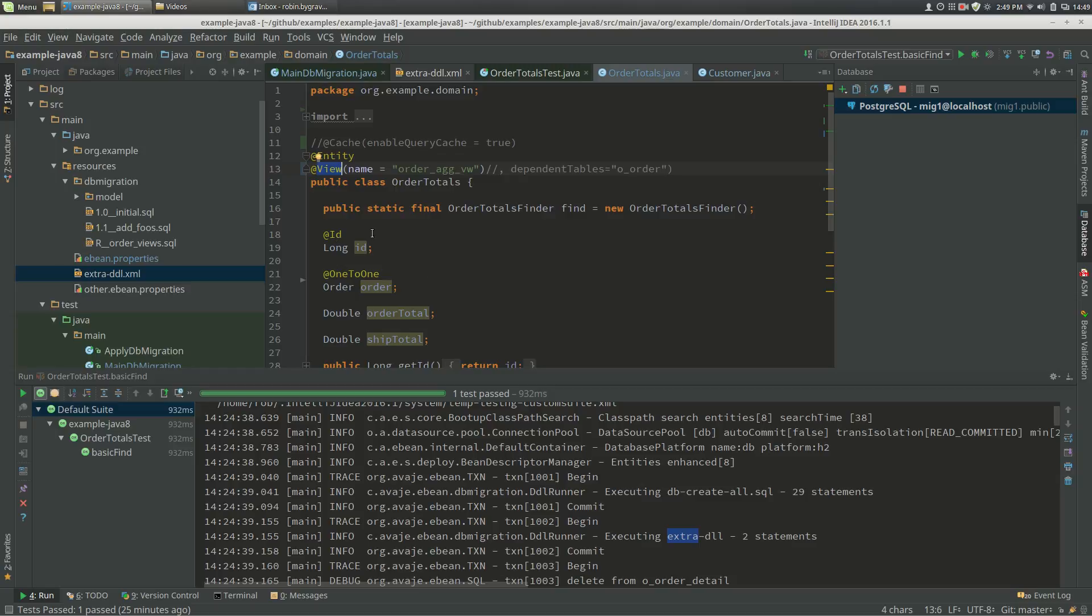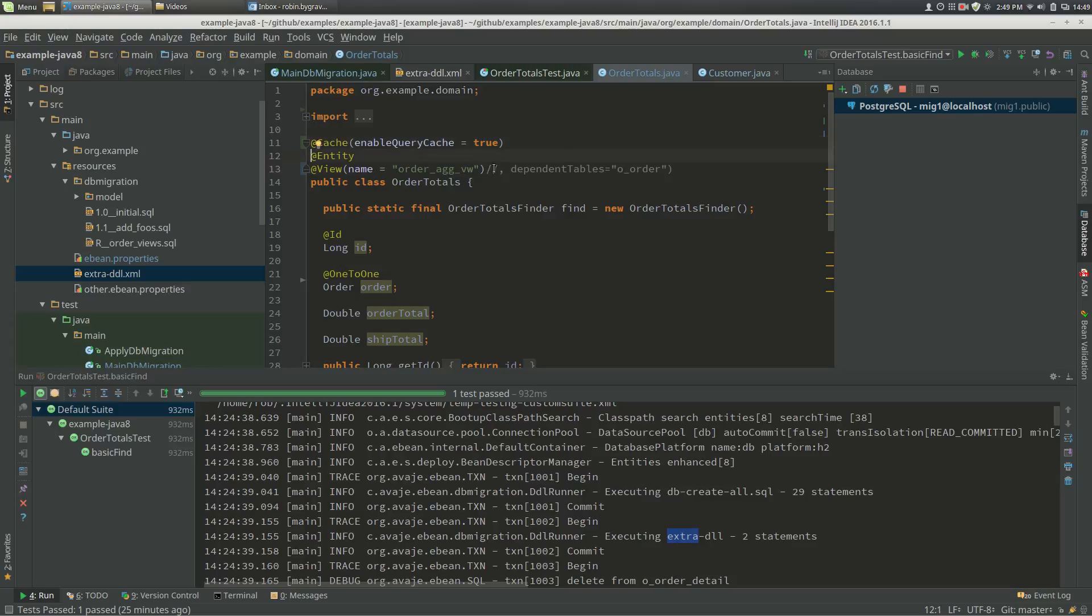So firstly with L2 caching, if you're not going to use L2 caching, then you can pretty much just specify the view and the name of the view that the entity is based on. But if you are going to use L2 caching, so in this case I'm going to enable caching and enable query cache, then we should additionally specify the tables that the view is dependent on.